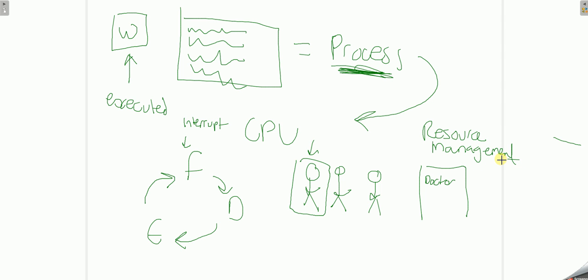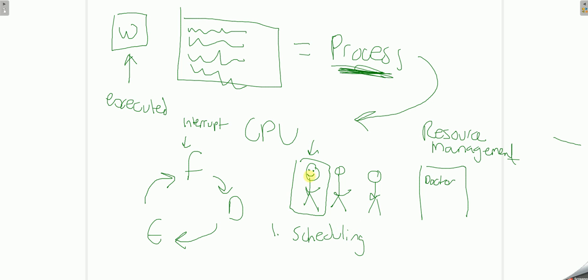There are two different ways resource management will take place. Number one: scheduling. This person is going to go first because he booked an appointment three weeks ago.